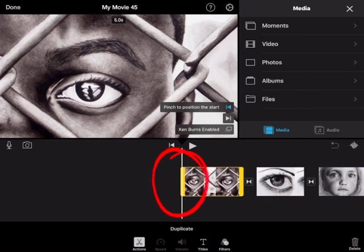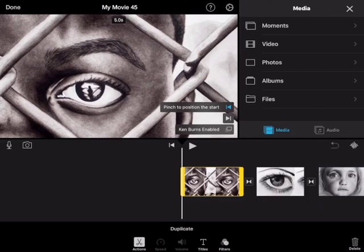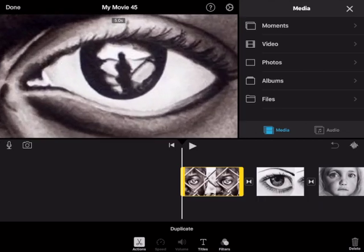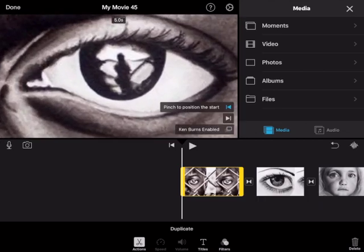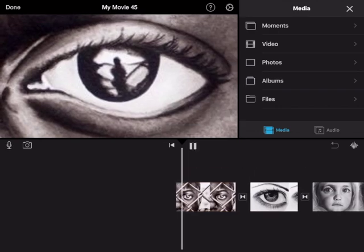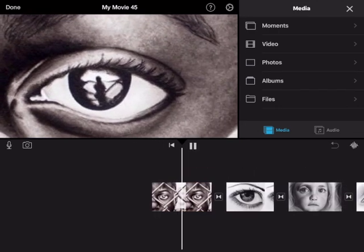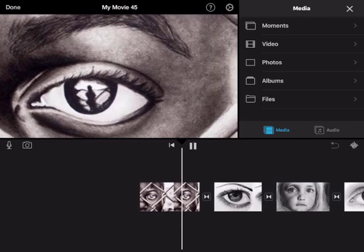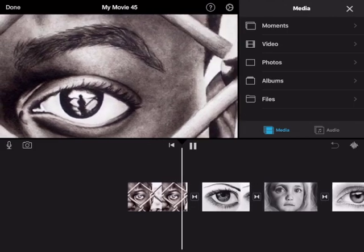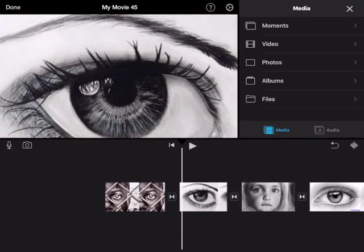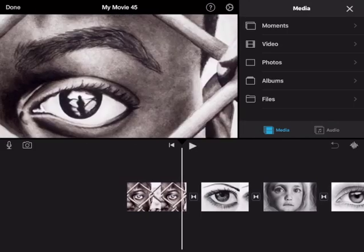So ensuring that the playhead is at the beginning of your photo, pinch to zoom in on your starting point and that can be anywhere in the photo. I'm going to make this really obvious by zooming right in to the boy's pupil and then when I press play it zooms out because the end point...